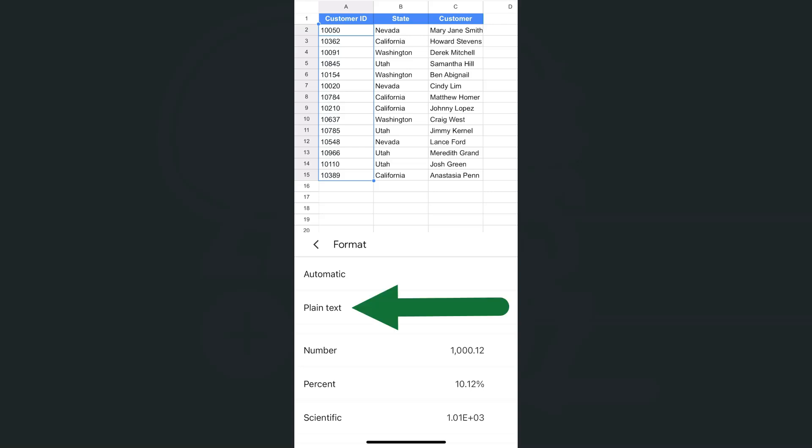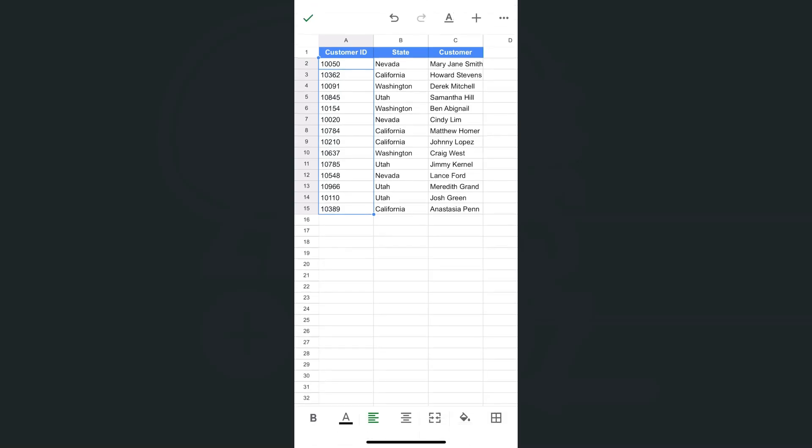We'll tap on plain text this time. Select plain text, then go back.